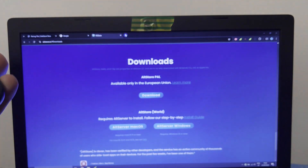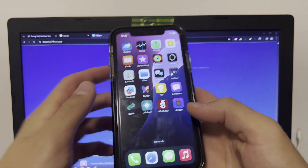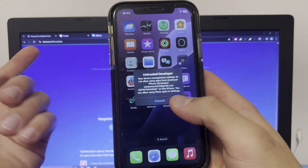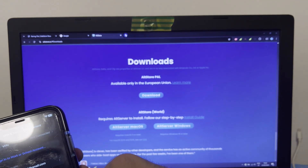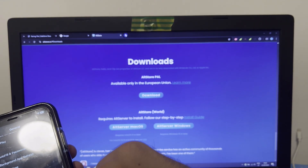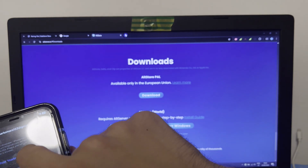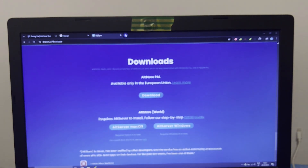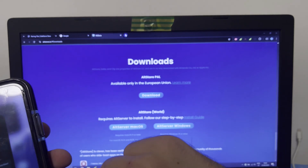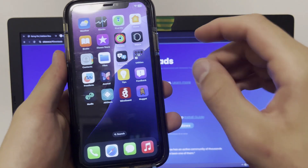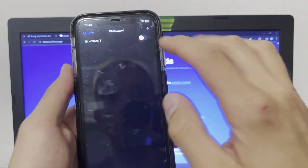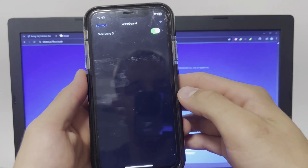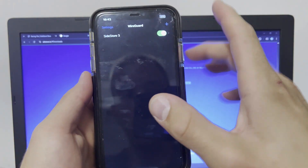We can disconnect from the PC, but it will not work yet of course. Go to Settings again, General, VPN and Device Management, click your email, click Trust, and Allow. Now we have Nugget. Before you open Nugget, go to WireGuard and click on VPN — VPN activated.